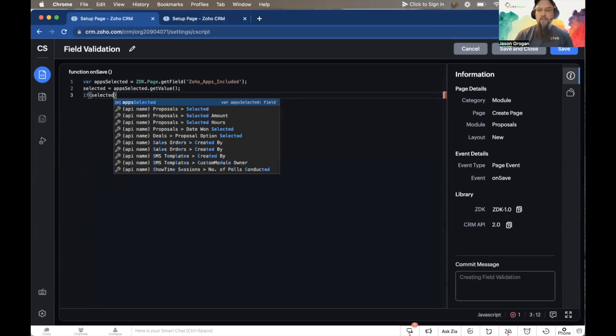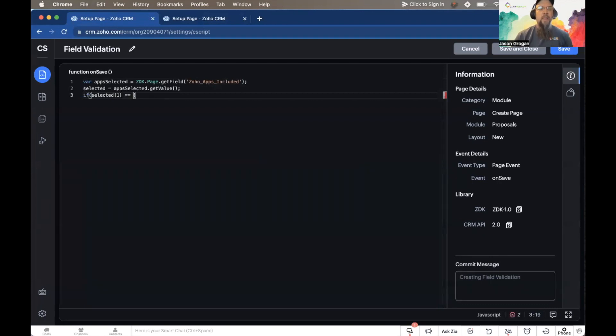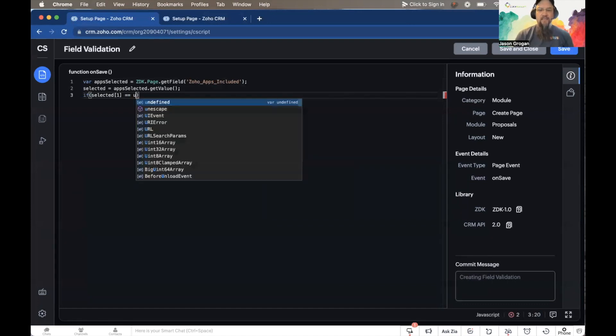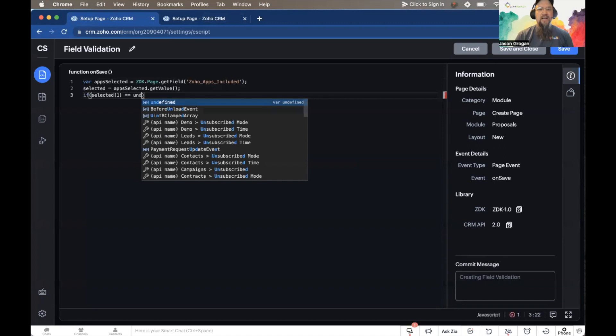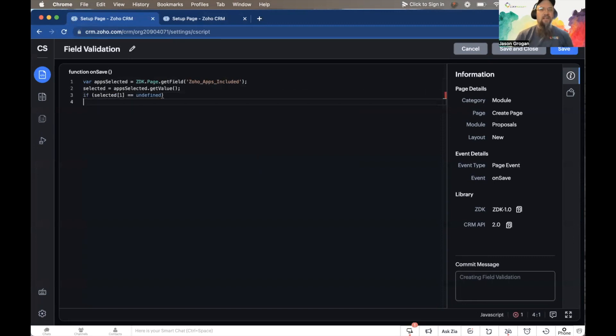We're going to look at its index of one, so we want to see that it's the second in the list. In prior testing and looking at these, I have found that if it is not there, it will display as undefined. So I'm going to look to see if that's undefined.